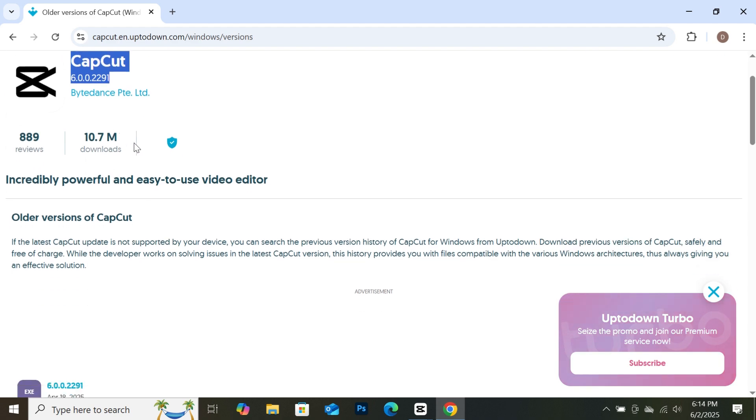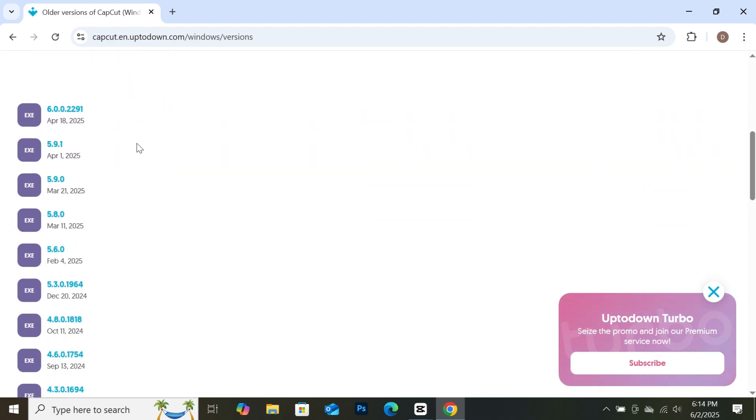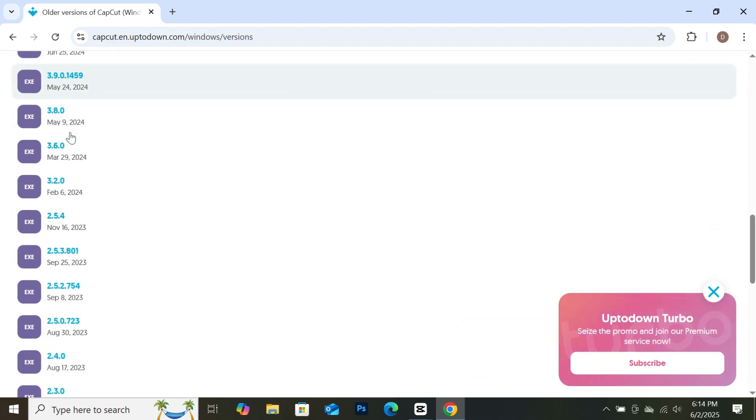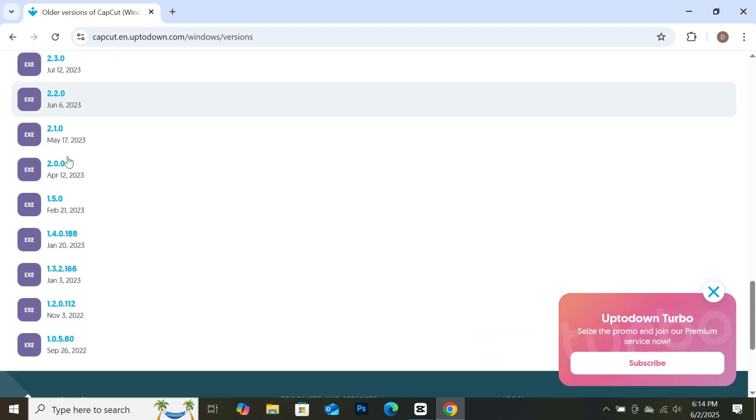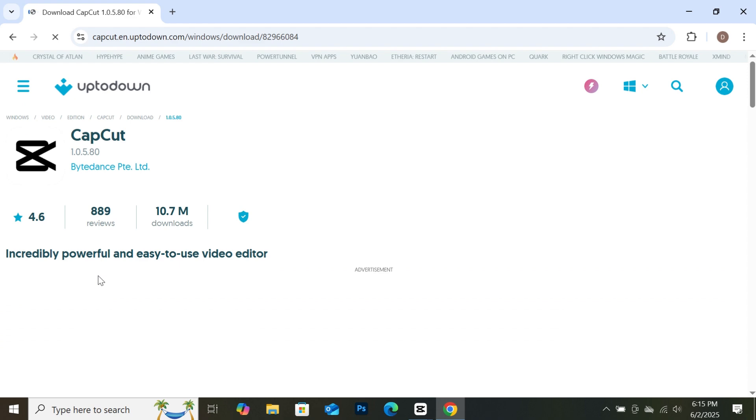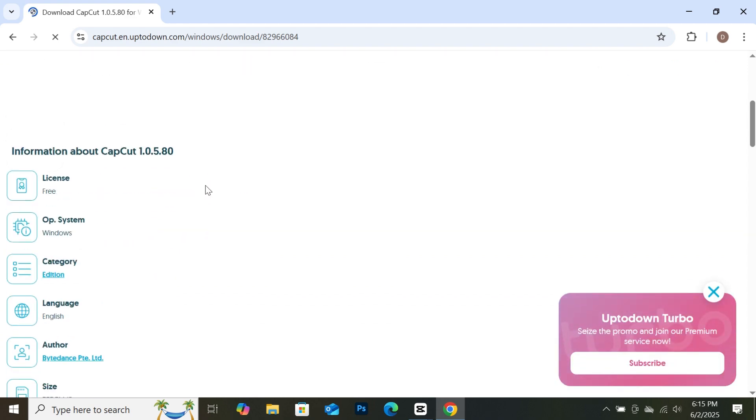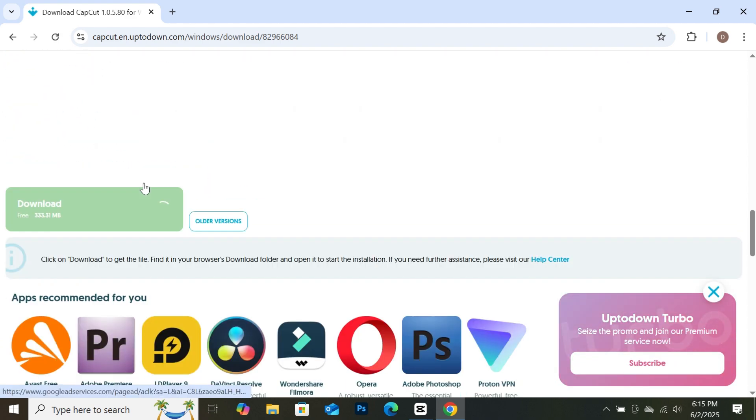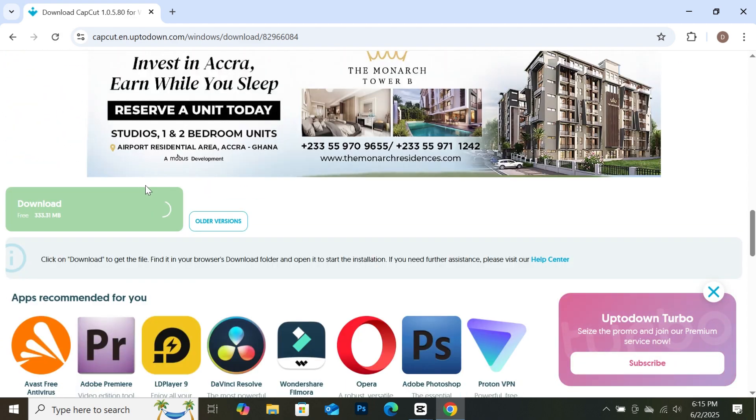If you scroll down, you will see every older version from CapCut. Click on the one you want to download. Then scroll down and you will find the download button. Click on it and it will be downloaded onto your PC.